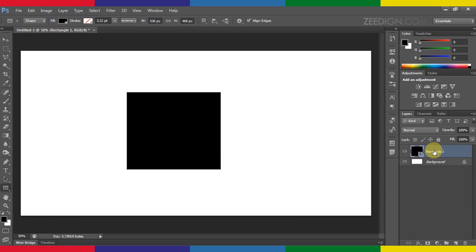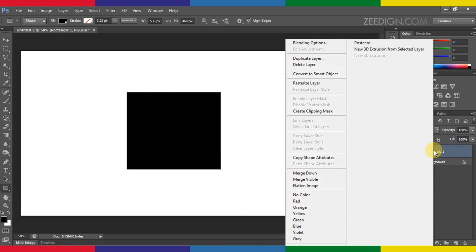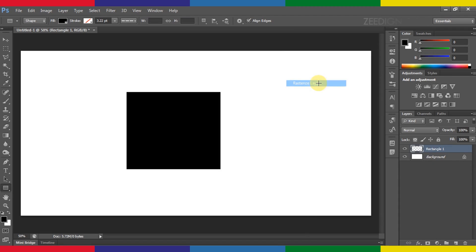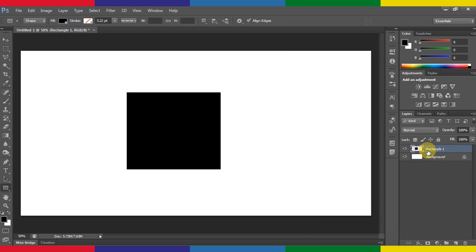I will simply right-click on it and I will select rasterize layer. I will click on it and you will notice how it has converted that shape layer into a basic image layer. So this is how it's done.